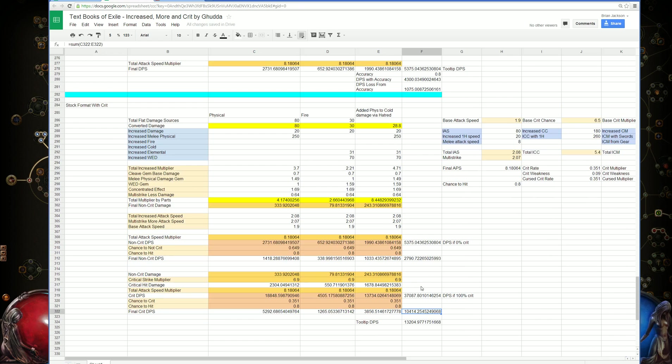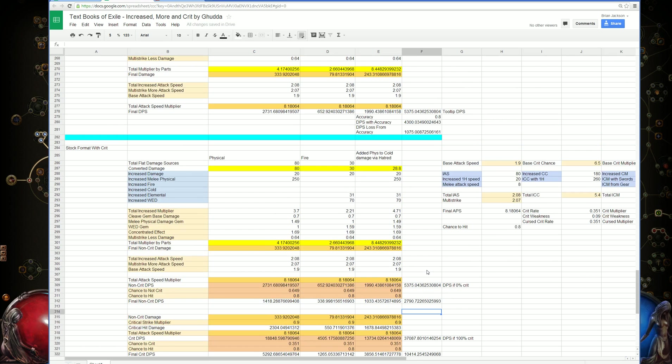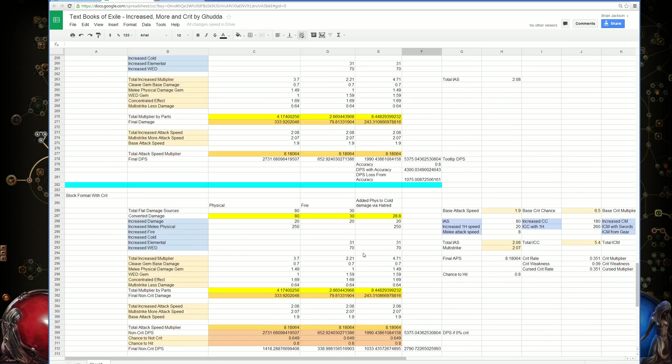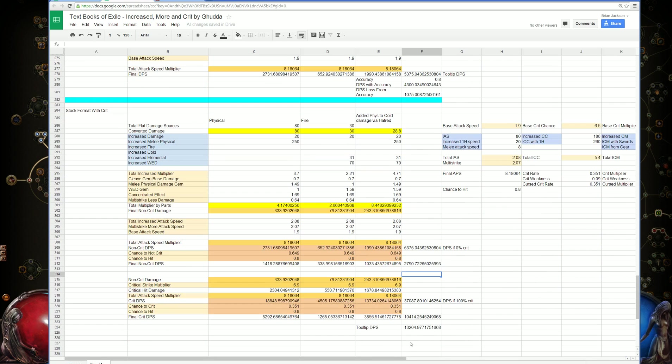And a pretty decent amount of critical hit rate, it makes it a lot better than going resolute technique. You can actually see the effects.